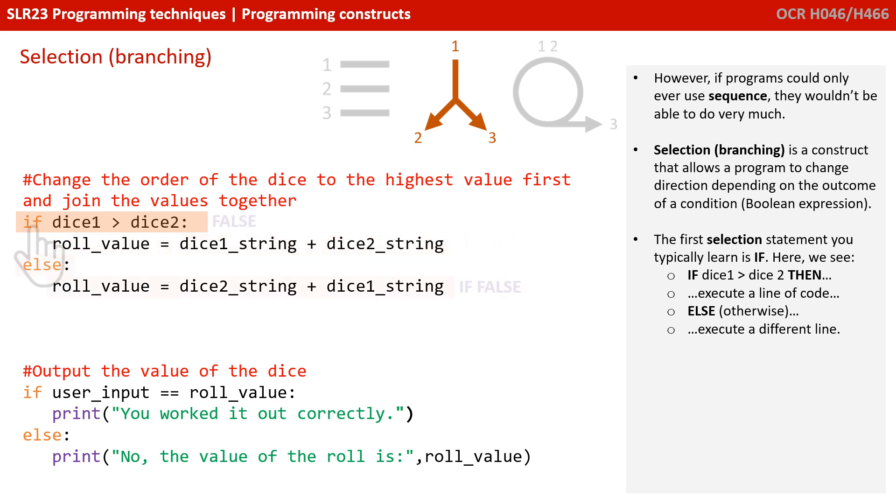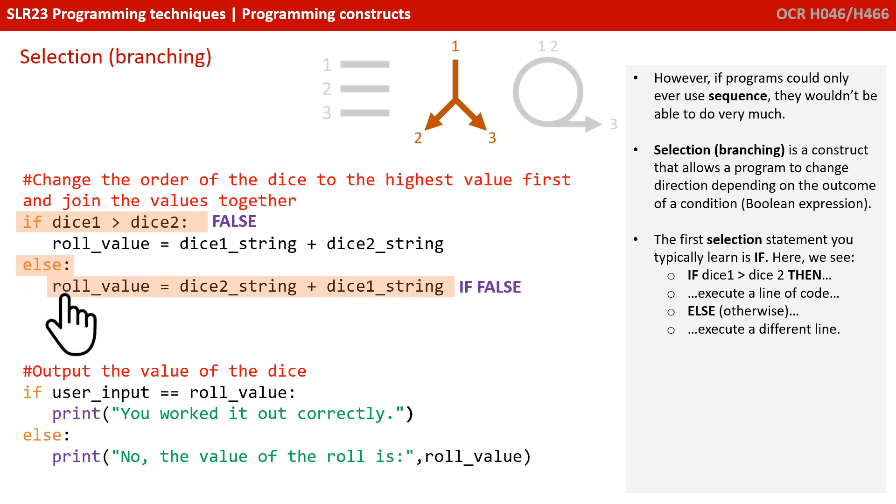Otherwise, or we say else, execute this line of code. And this is quite typical, and something by now you'll probably be quite used to.